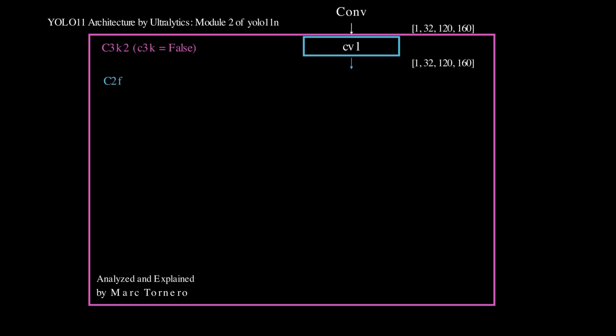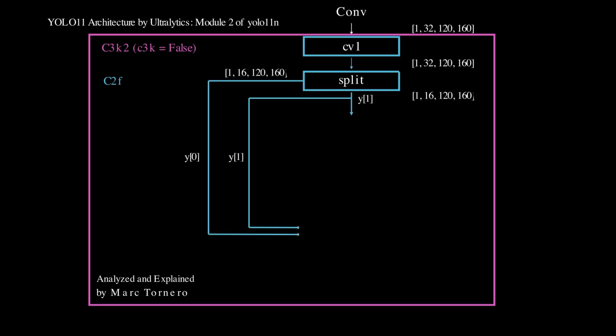Next, the features are split along the channel dimension into two parts, Y0 and Y1. Both Y0 and Y1 are saved unaltered for later use, while Y1 also serves as the input to the bottleneck block for further processing.